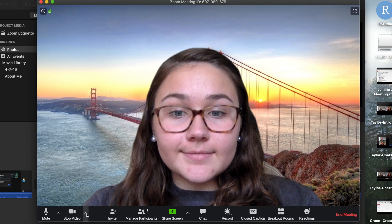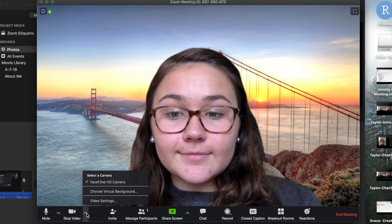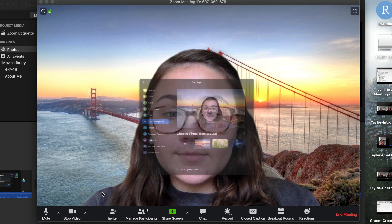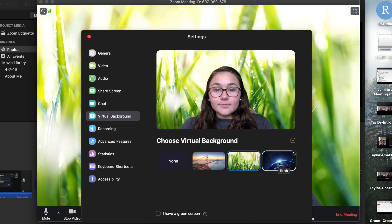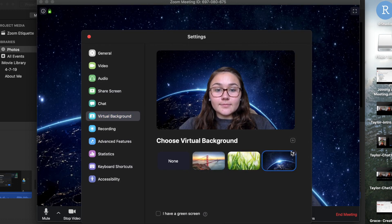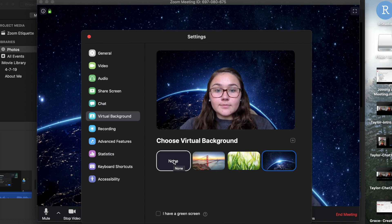You go to the little carrot next to the video icon in the bottom left of your screen and click Virtual Background. I would recommend staying away from this unless it's absolutely necessary because it can be distracting.